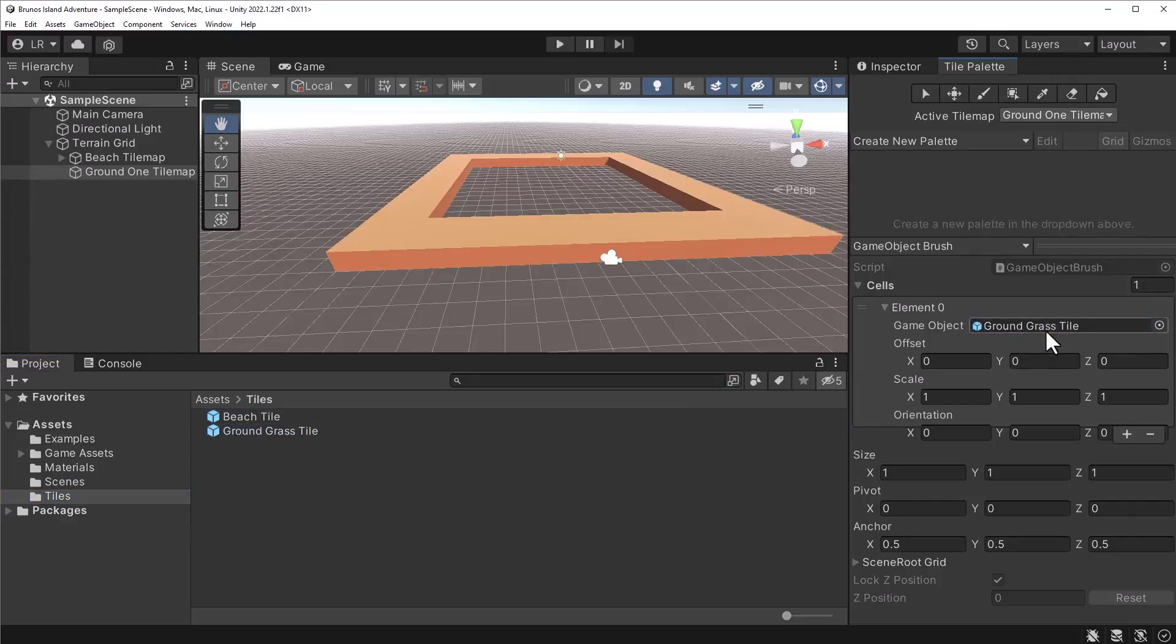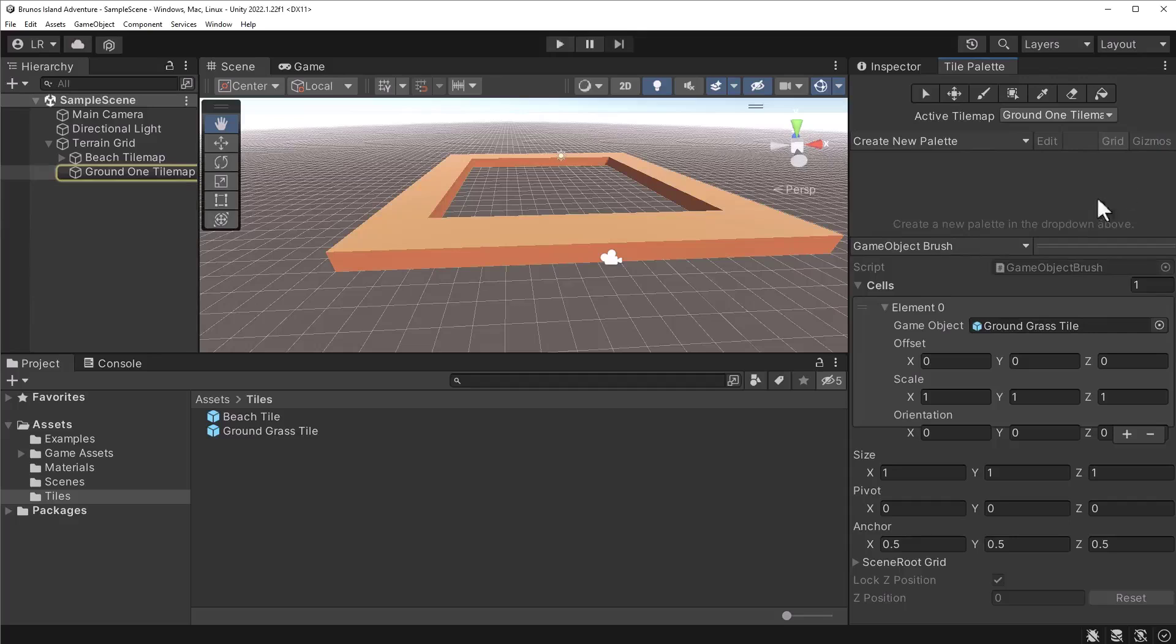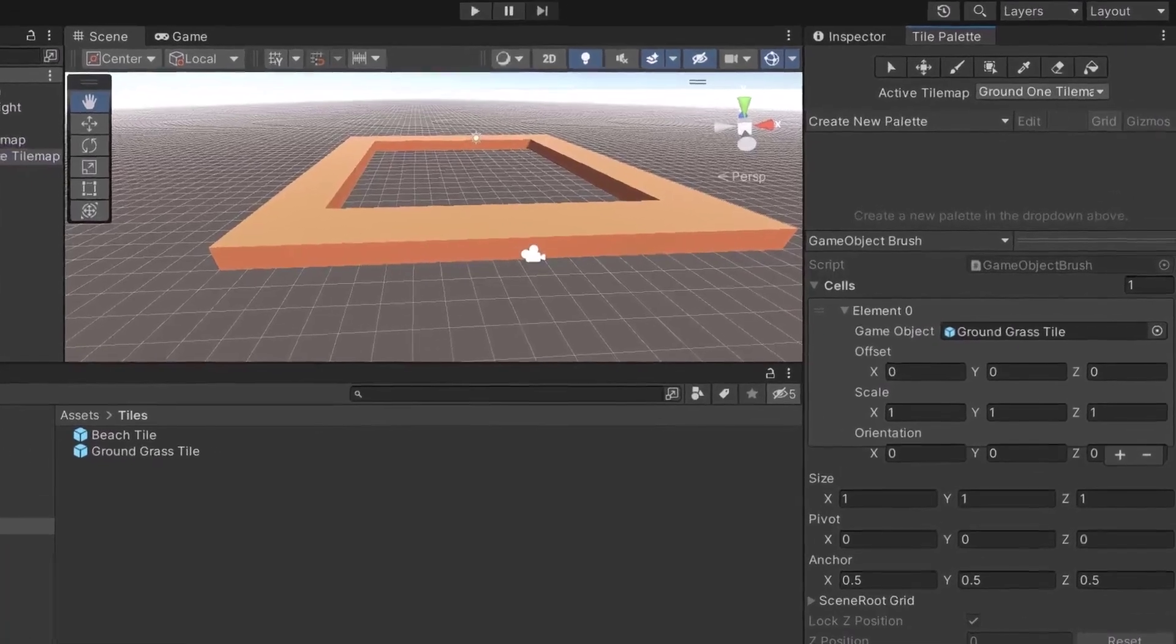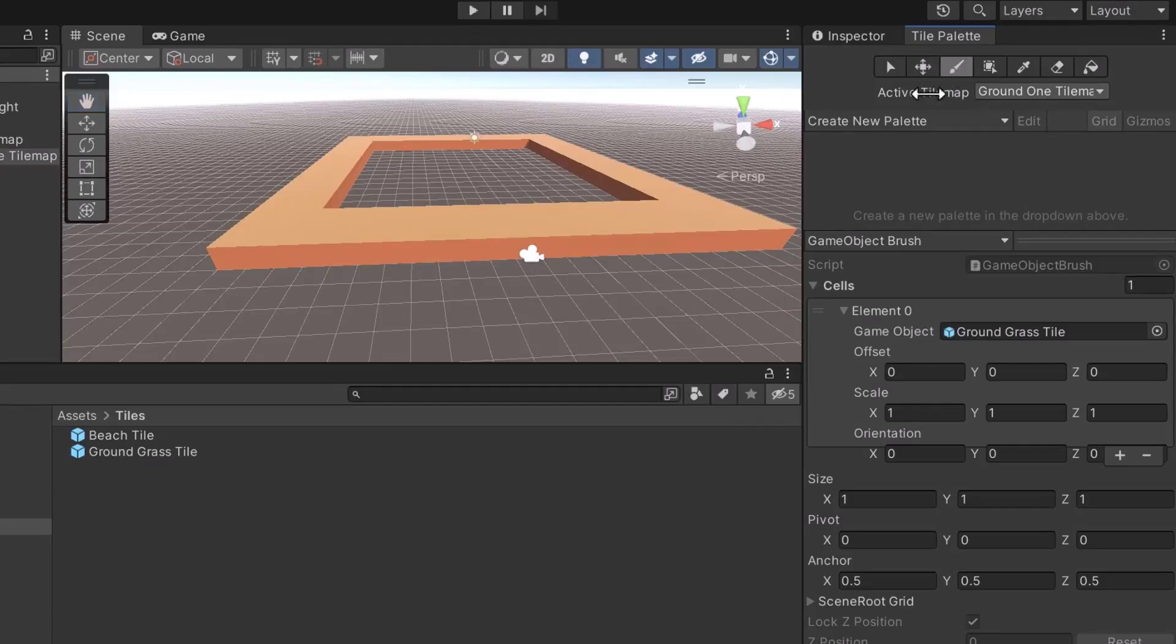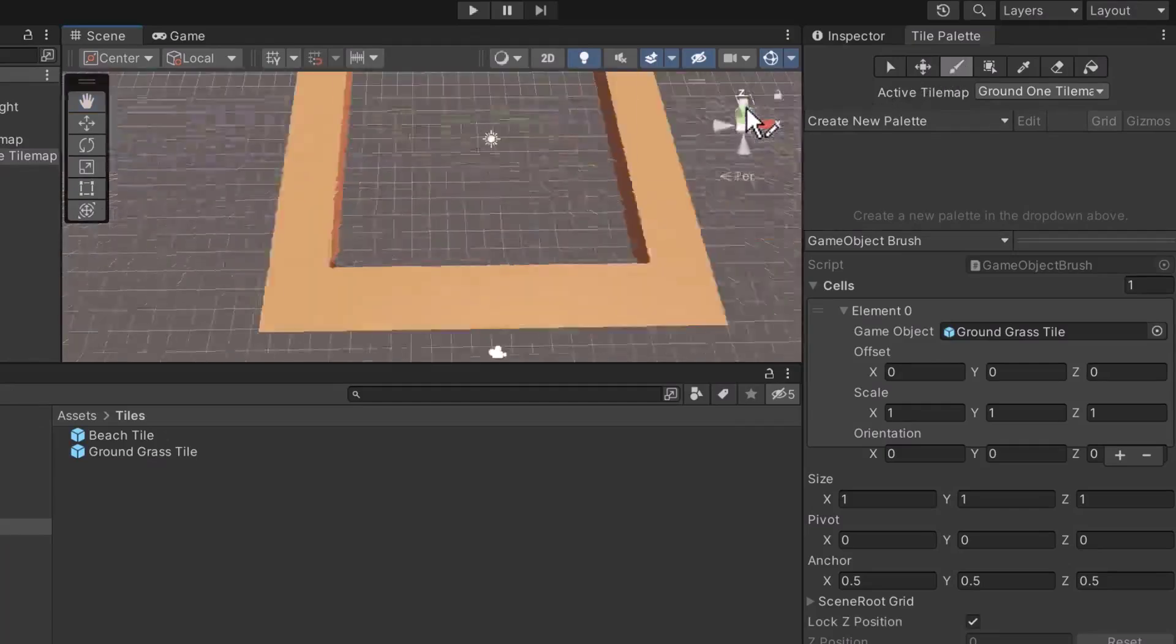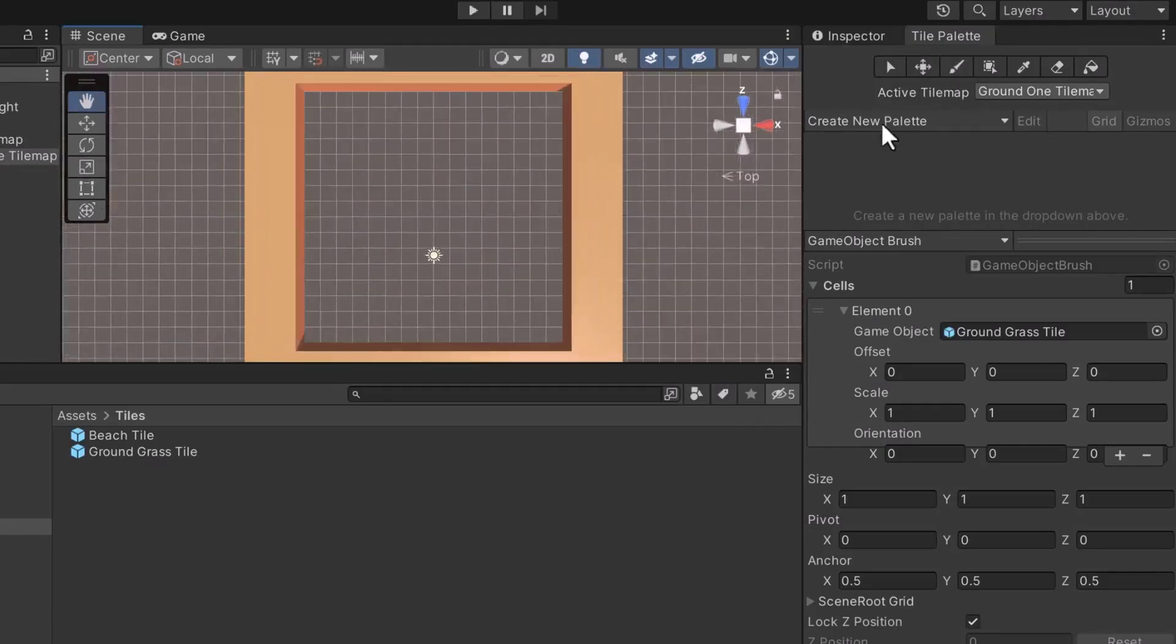Next, let's adjust the Active Tile Map. Set the Active Tile Map option to Ground 1 Tile Map. If you were to select the wrong tile map, the game objects would be nested in the wrong parent game object. After selecting the correct tile map, let's turn on the brush. Finally, we can start painting. Make sure you're viewing the grid from an aerial view. It'll be easier to paint on the grid.